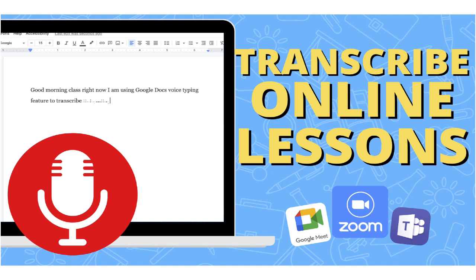In this quick video, I'm going to show you how your students can automatically transcribe everything said in an online lesson.